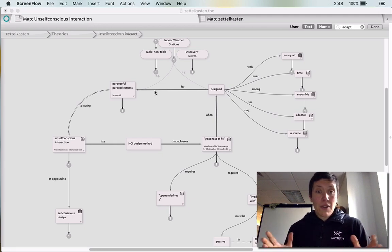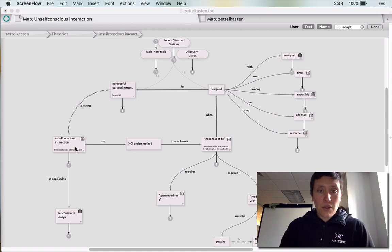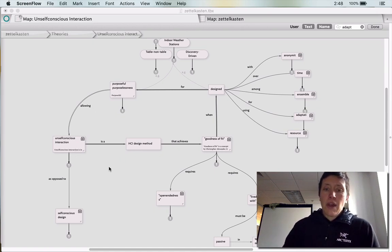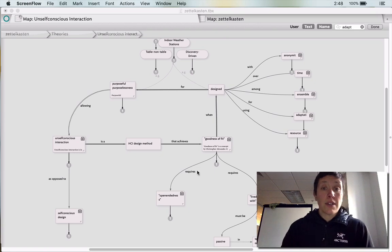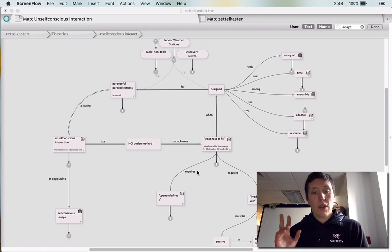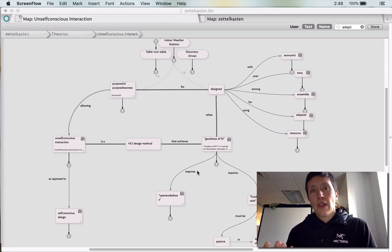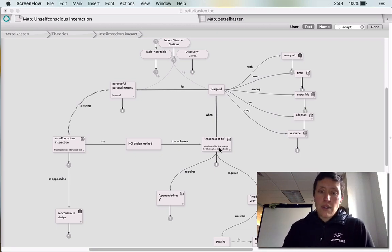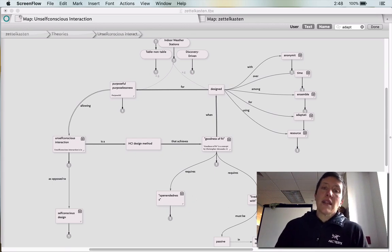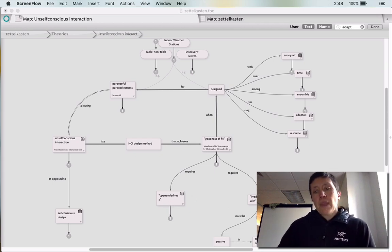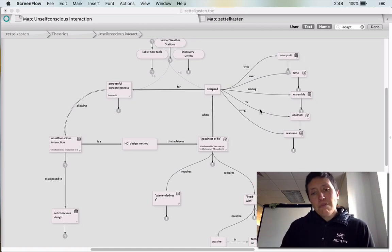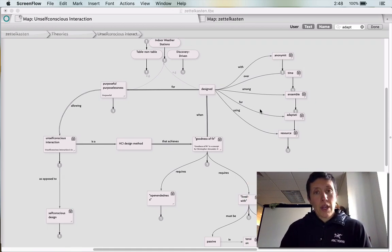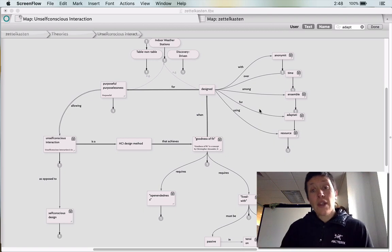So that's what I was trying to visualize here. And then I ended up having goodness of fit. So one thing that I did was I put in quotes things that were specific to, like that they were actual terms of use. So goodness of fit requires open-endedness and this quality of lived with. And design, this honestly I think is kind of arbitrary. I could have put it in either way, but this is what I ended up with.